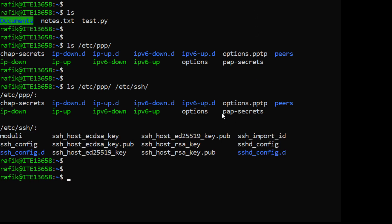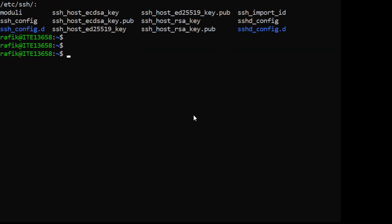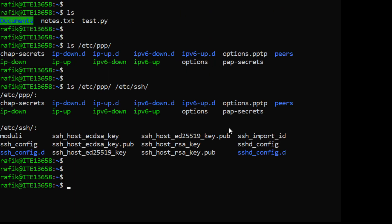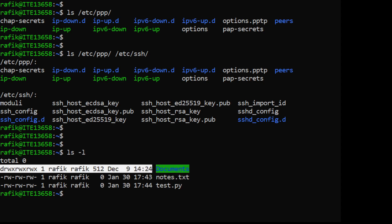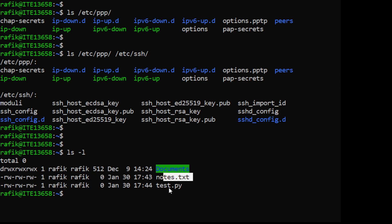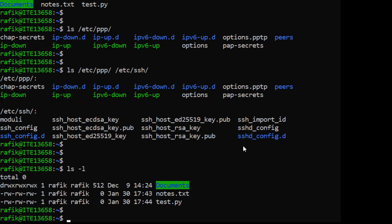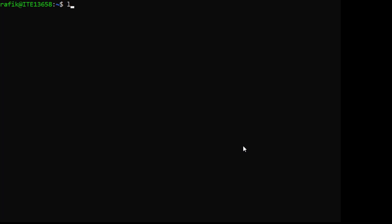We can also have a command with only options and no arguments. For example, 'ls -l' - this will display the content of the current directory, and the -l option causes it to be displayed in a long listing format, so for each file or directory you have much more information. Similarly, 'ls -a' displays all content including hidden files.